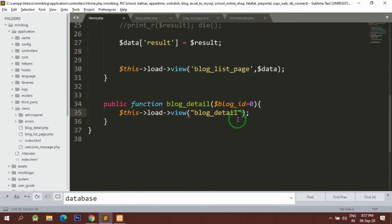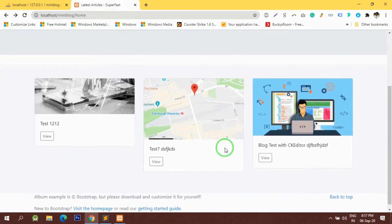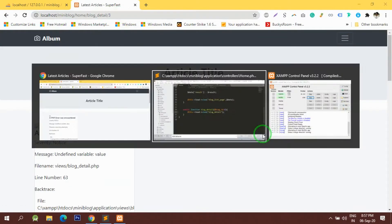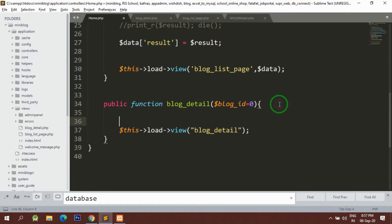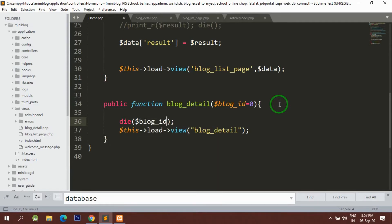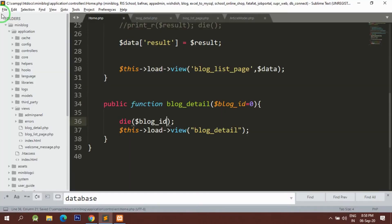Let's do one thing — first of all we have the IDs with us. If I go back and click on any of the view pages, I have the IDs with me. Let me first check if I'm getting the ID property or not. Let's print the blog ID. Yes, the IDs are properly fetched, so that is fine.